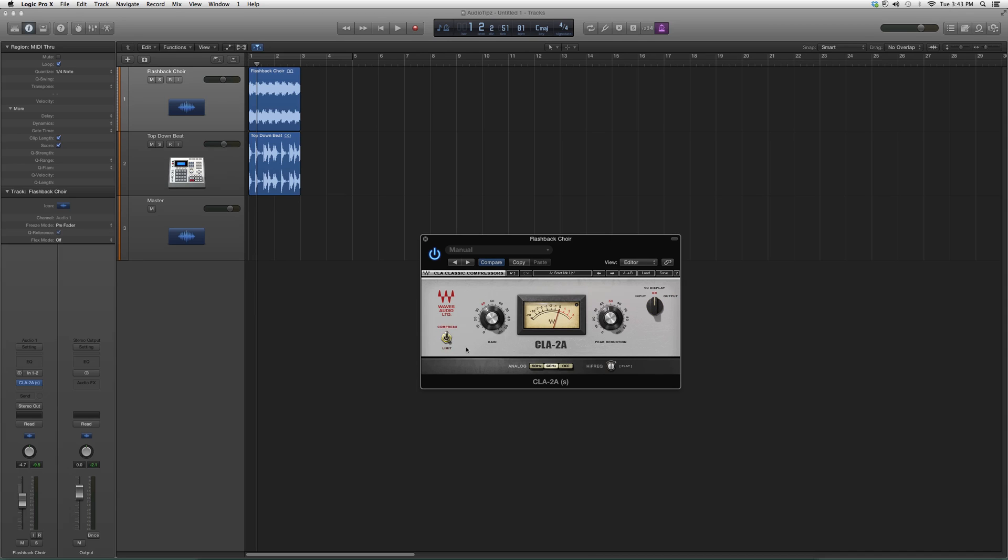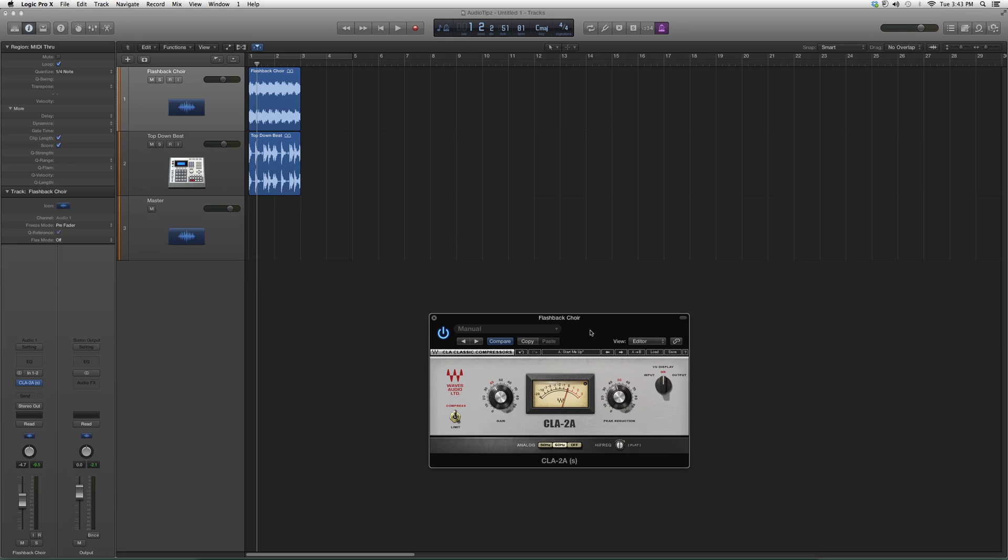This is basically it. I suggest you go and try it out on a vocal track. See what you think of it, see what you can do to your vocal, see what kind of effect comes out of it. Play around with it before I show you how I actually use it in my later videos.